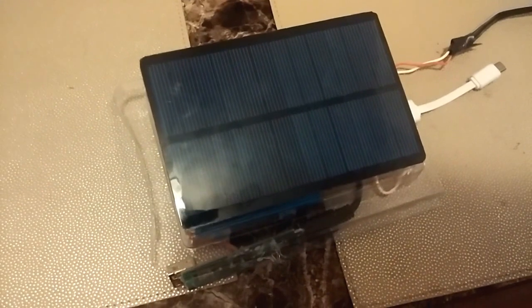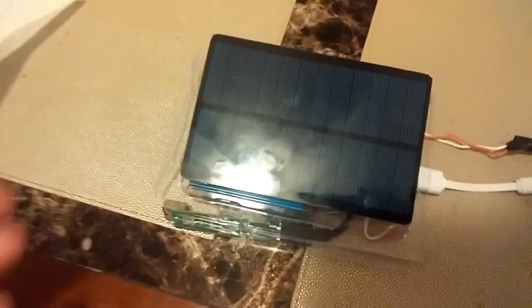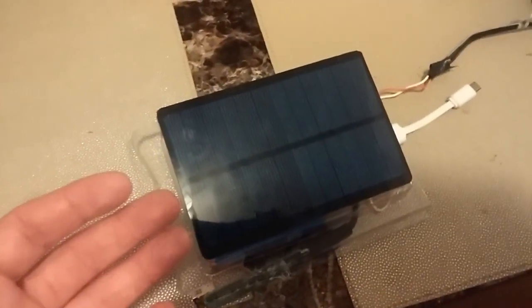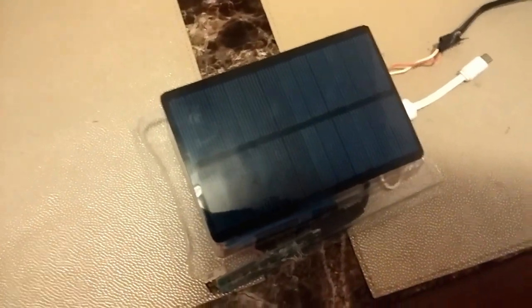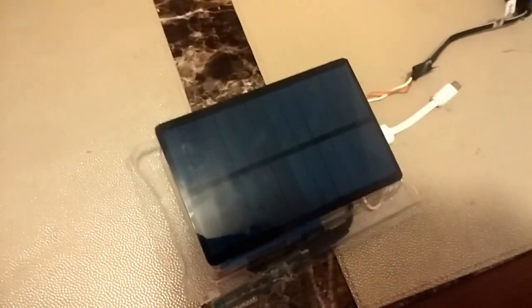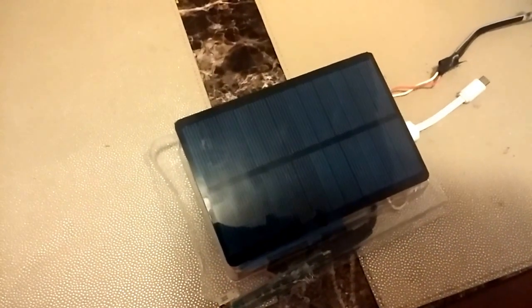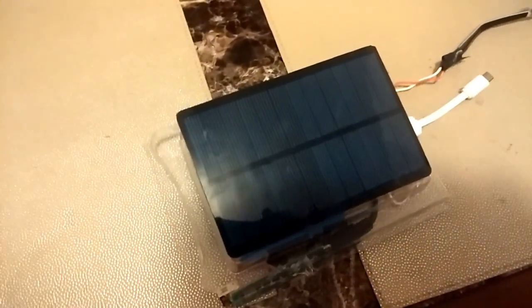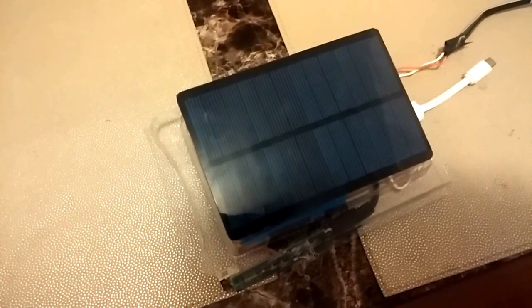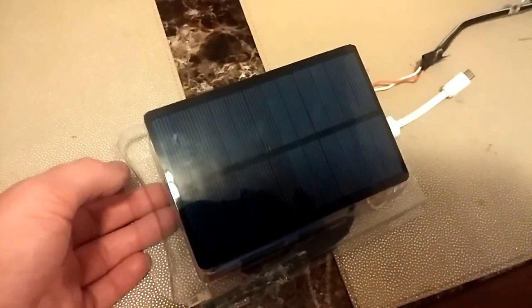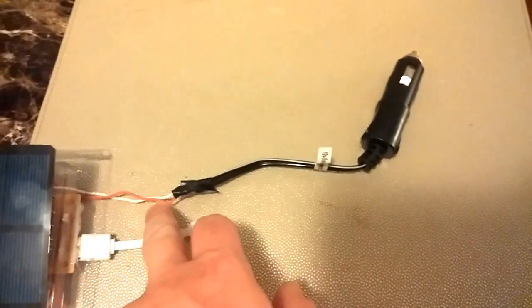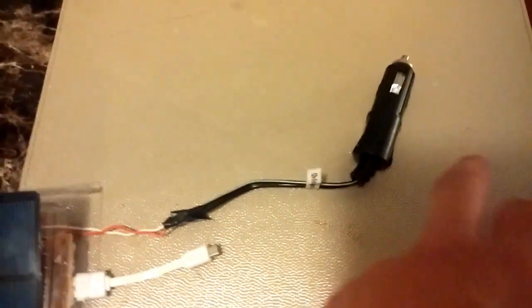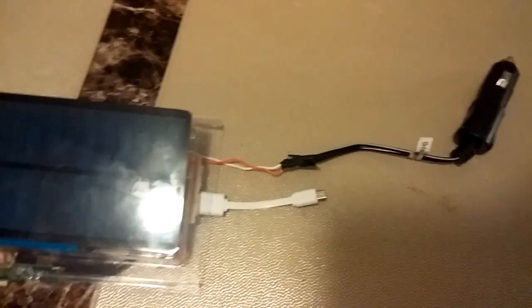So I got six solar panels, 1.5 watt or 0.25, 250 milliamp solar panels. So that's what I got powering it. And I also have a wire going for adapters where I can plug a 12 volt and get five volts up. I'll show you why I have that in a minute.